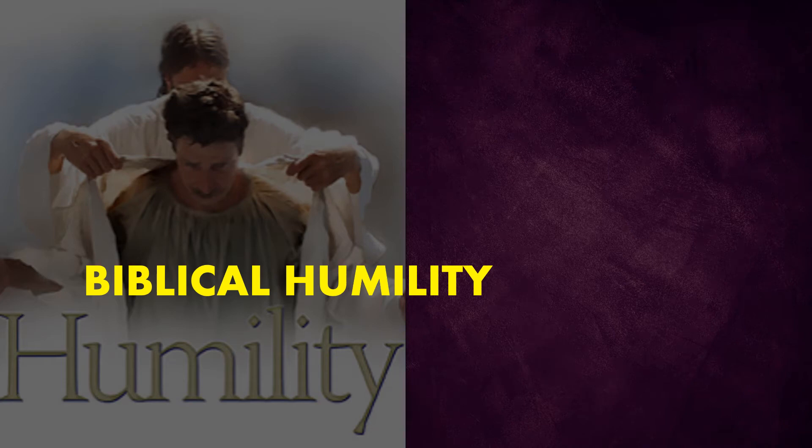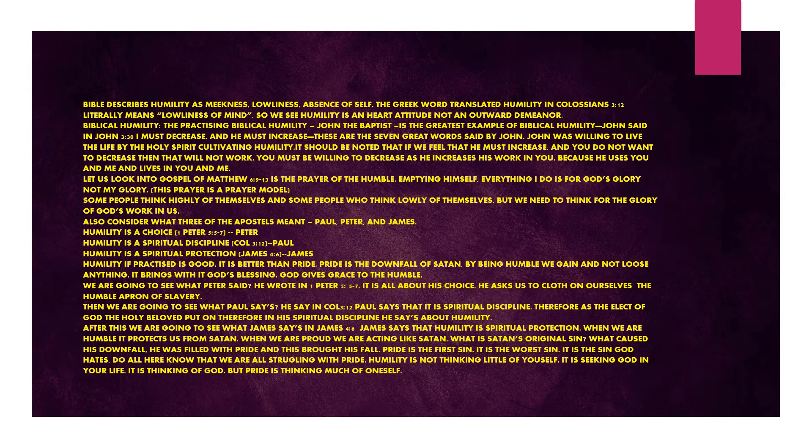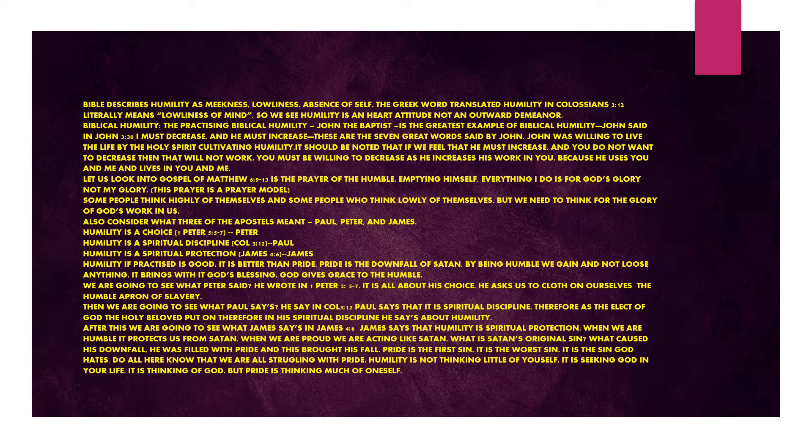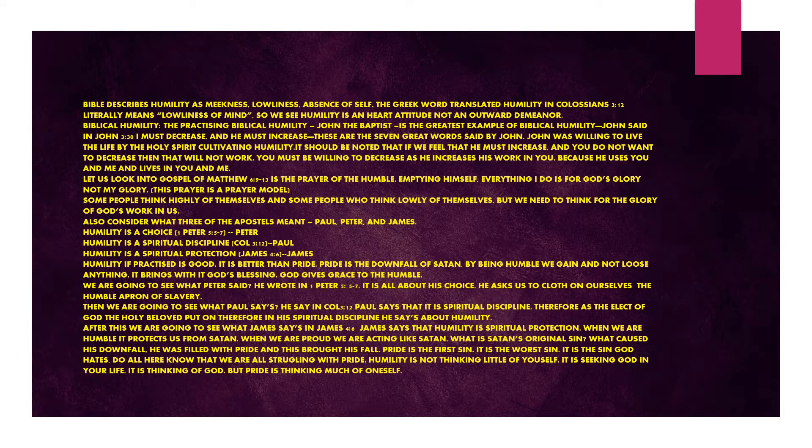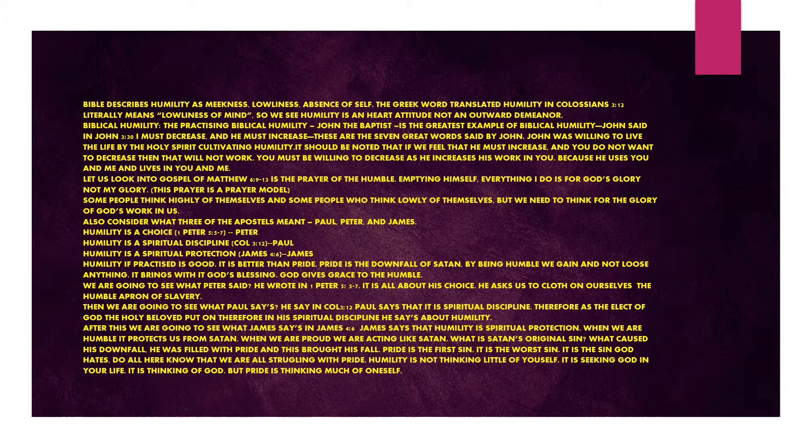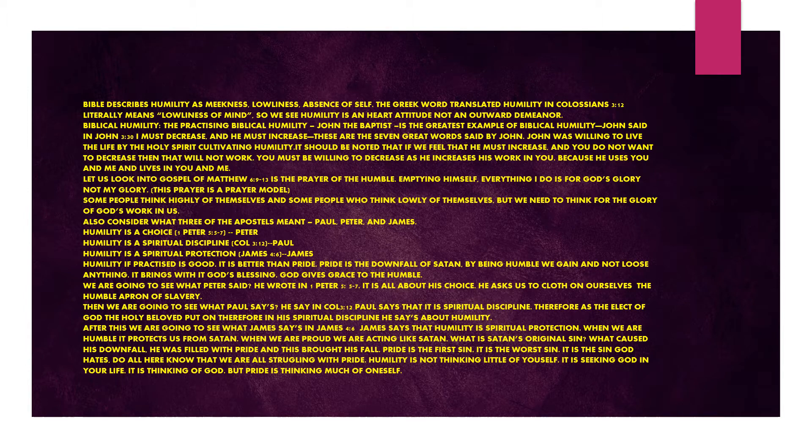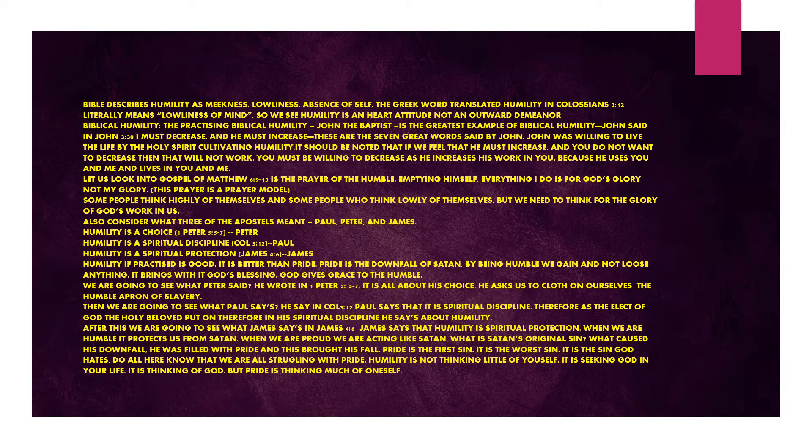Biblical humility. The Bible describes humility as meekness, lowliness, absence of self. The Greek word translated humility in Colossians chapter 3 verse 12 literally means lowliness of mind. So we see humility is a heart attitude, not an outward demeanor. Practicing biblical humility.